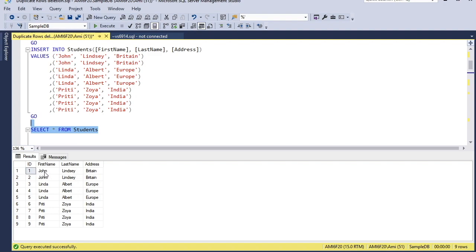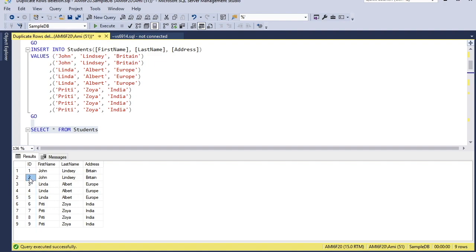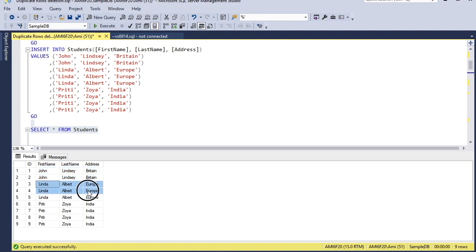I want to keep each unique existence of first name, last name, and address — no repetition. The ID column is identity-enabled so every row has a unique consecutive number. Based on this, I can identify the maximum ID of each row set. John Linda Britain repeats twice with maximum ID 2, Linda Albert Europe repeats with maximum ID 5, and Preeti Zoya India has maximum ID 9.